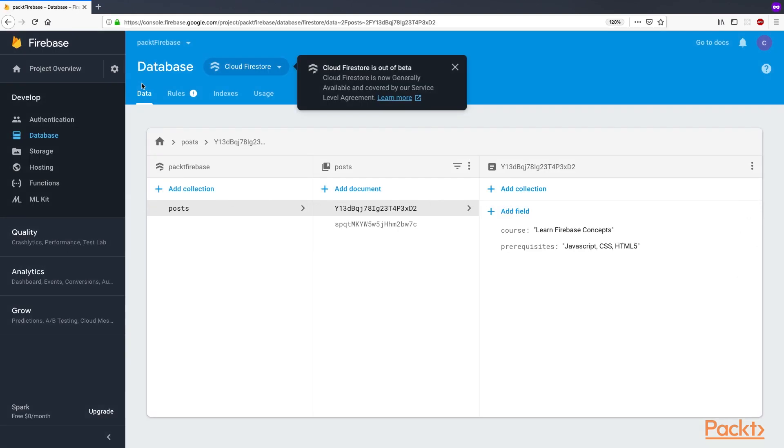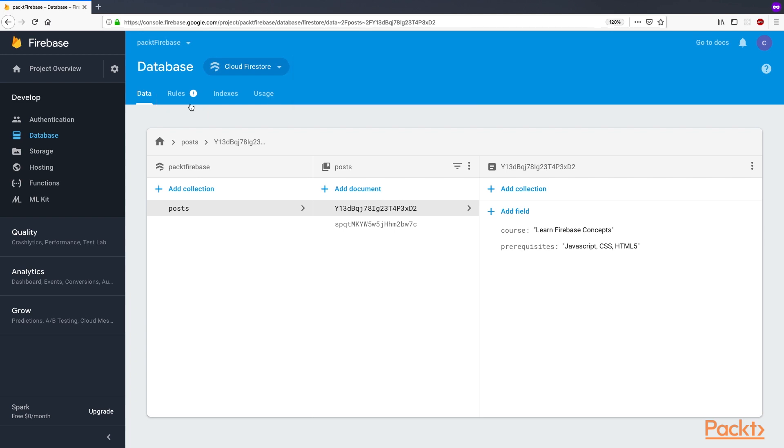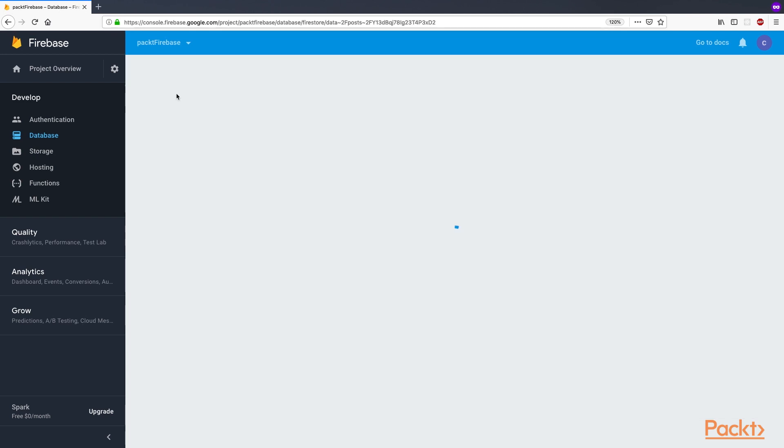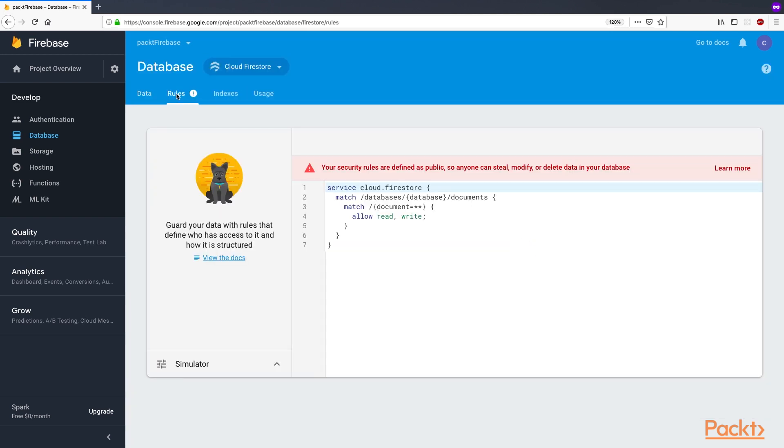Log in to Firebase console and click on the Database tab. During the creation of this course, Firestore came out of beta and is now covered by a service level agreement. Click the Rules tab. This takes you to the Rules page. There is a warning that states the rules are public.